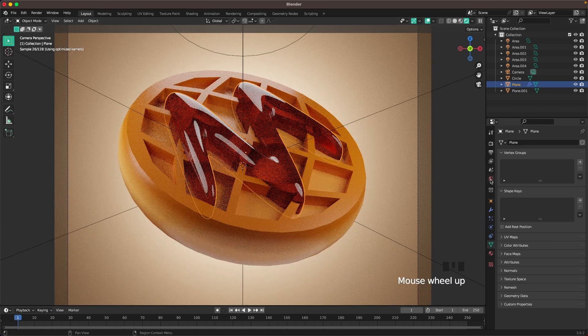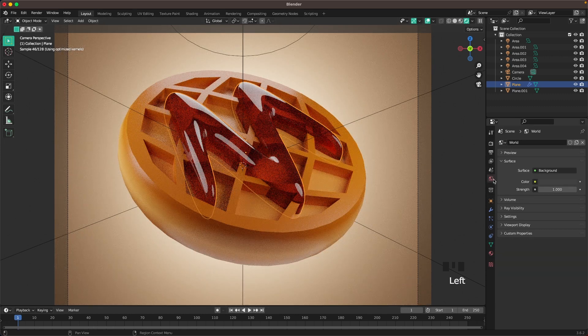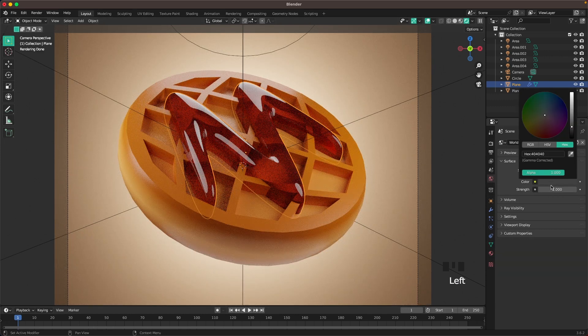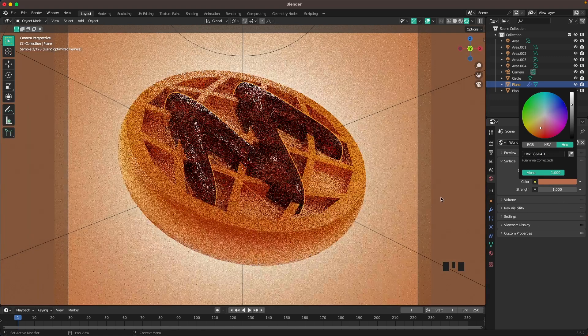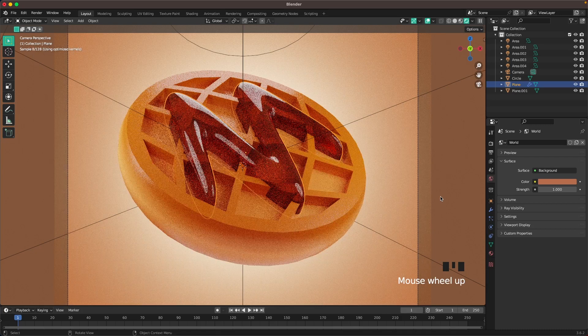Then we'll go here into our world tab and change our color to B86D4D. There. That's it.